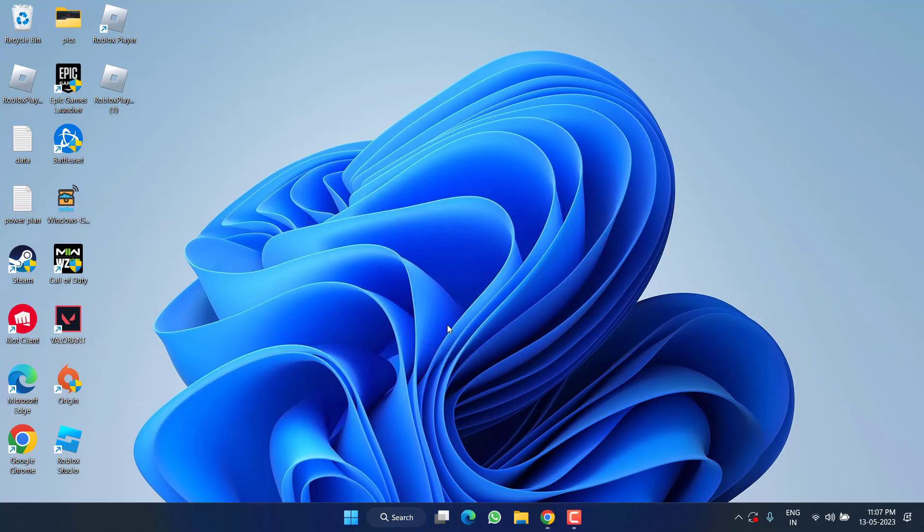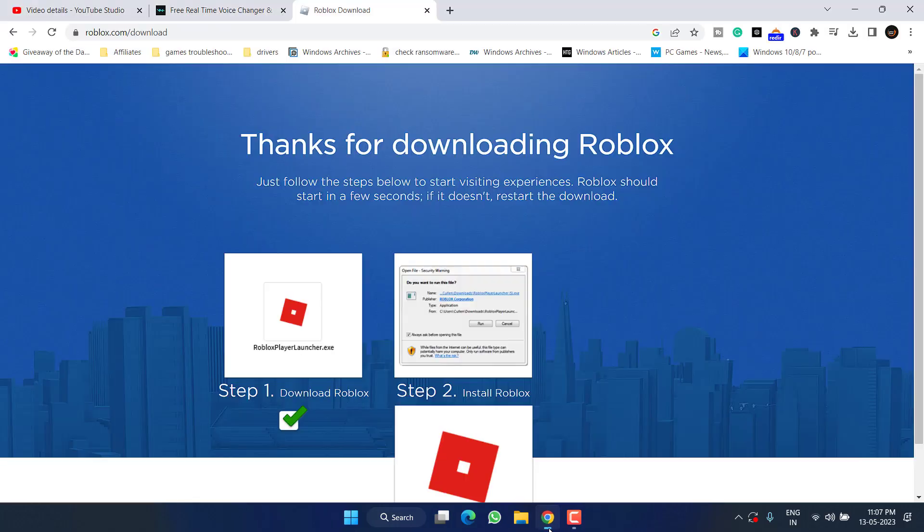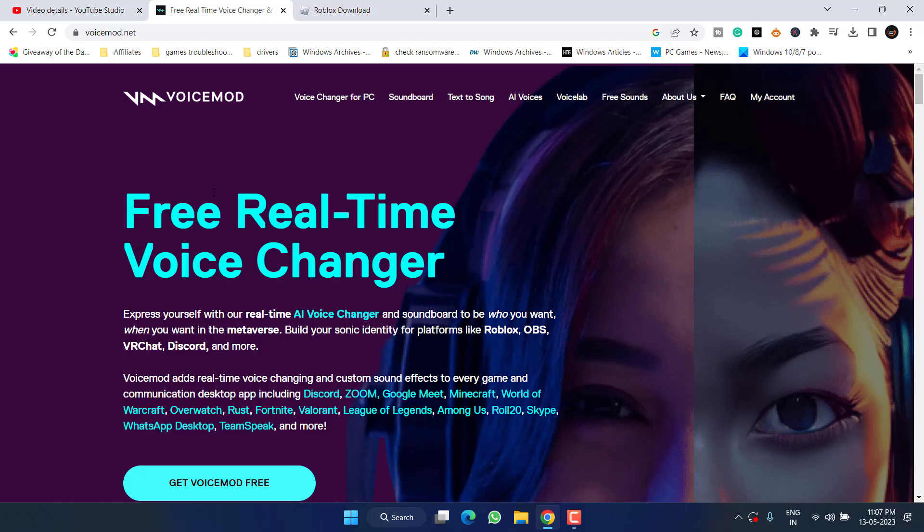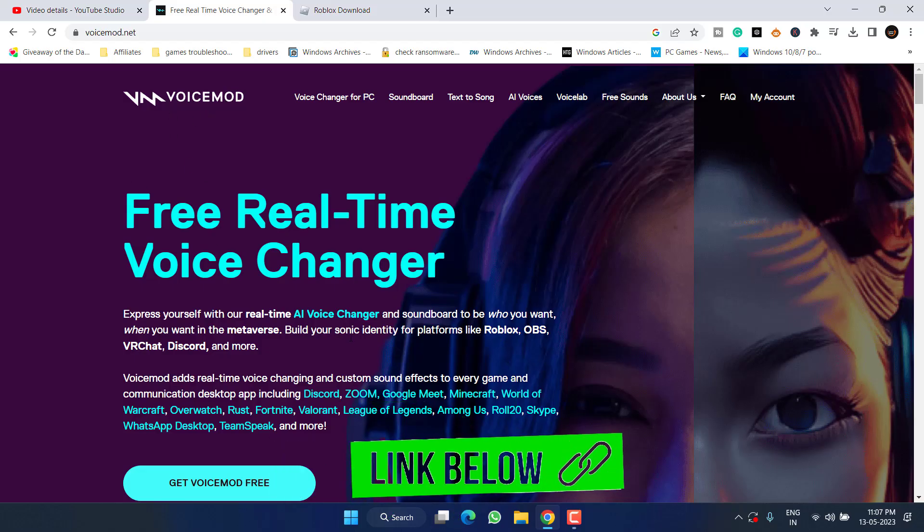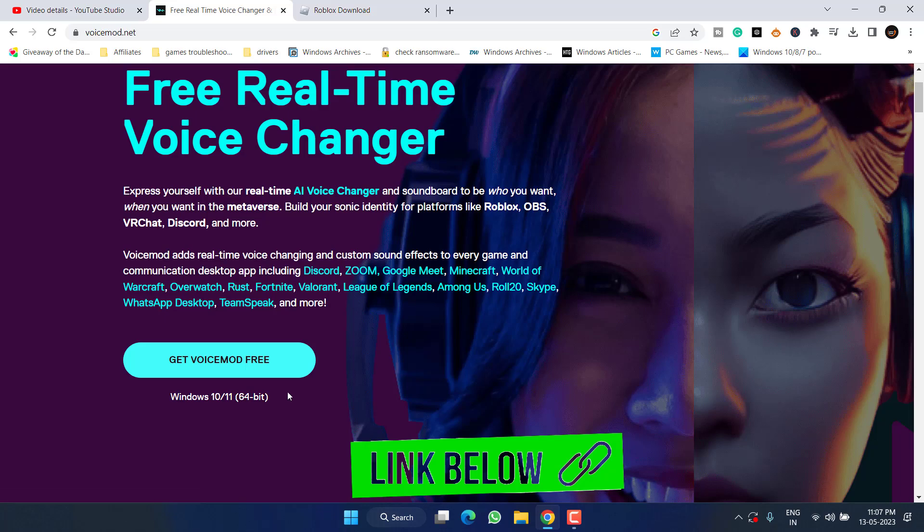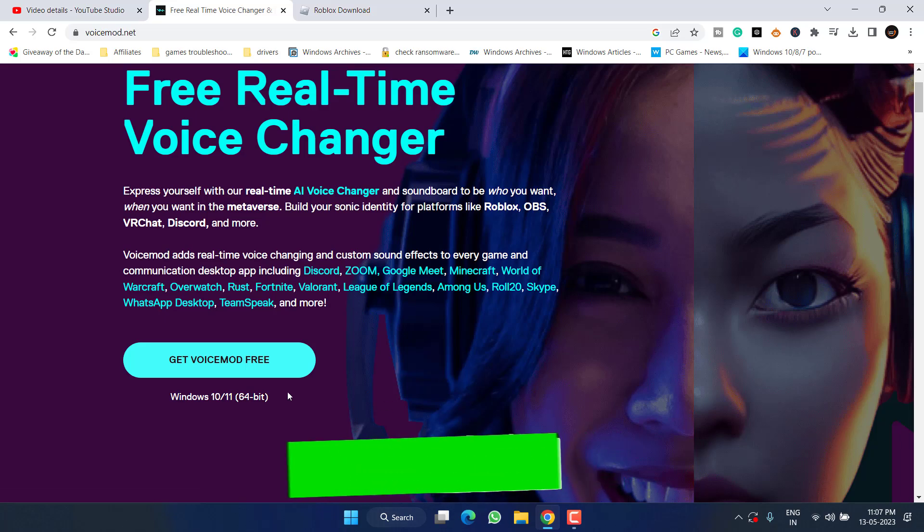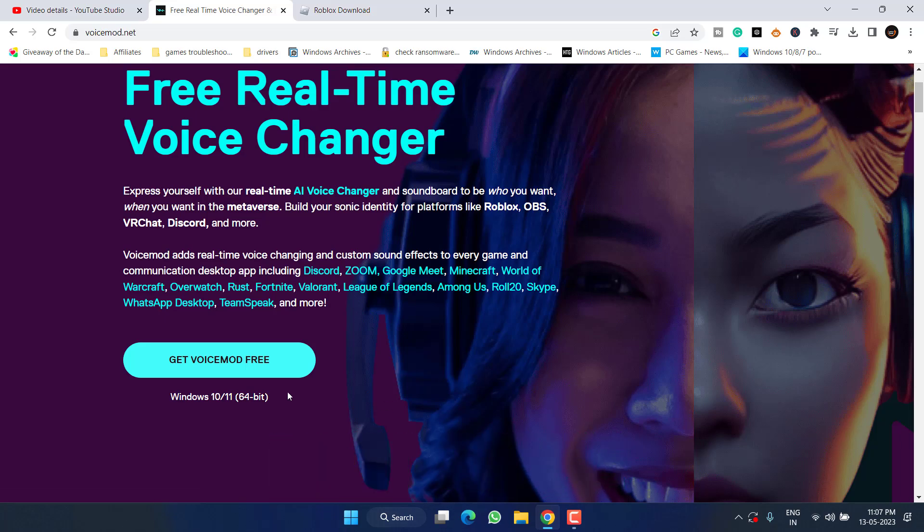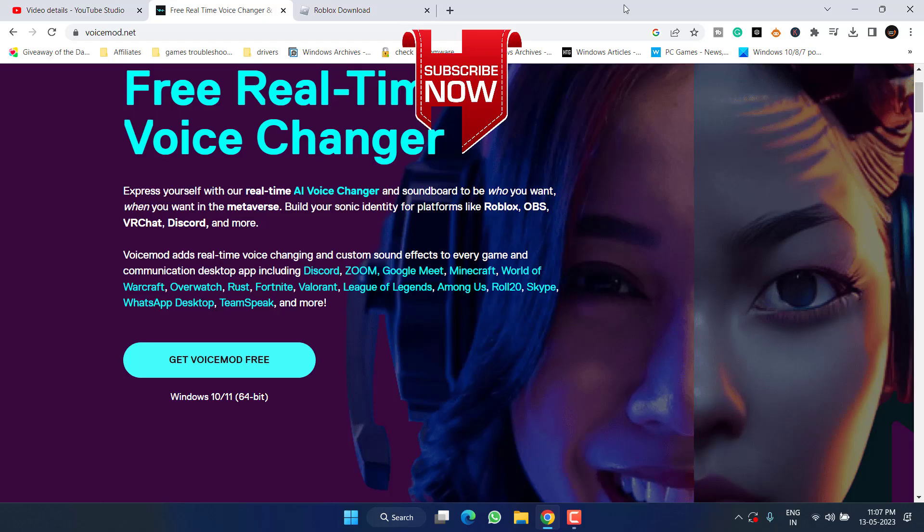Now if all the methods fail, a simple voice changer with the name VoiceMod can help you fix the issue. Go ahead and download VoiceMod and use this particular software. Configure it and use it while playing Roblox. This will help you fix the issue of voice is still connecting error in the game.